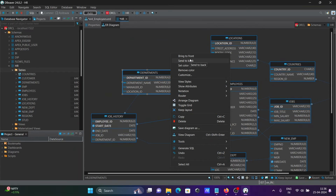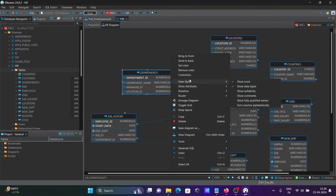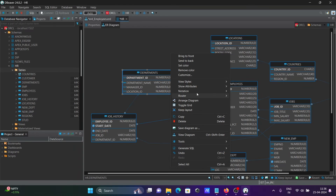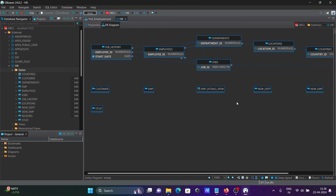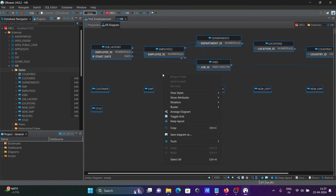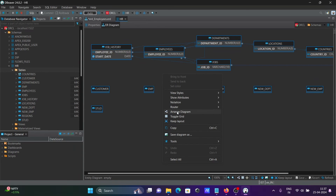From the right-click menu you can change font, background color, and set colors. Under Attributes, if you select only Primary Key, only the primary keys are displayed on each table. If a table has no primary key the field shows blank, otherwise it displays the primary key — for example, department_id and location_id.